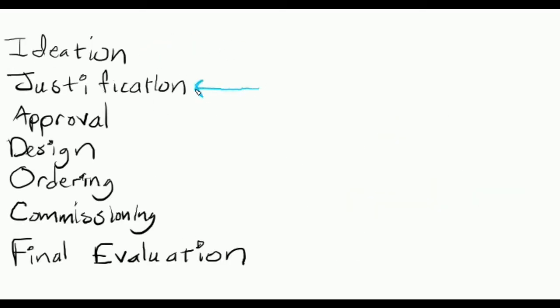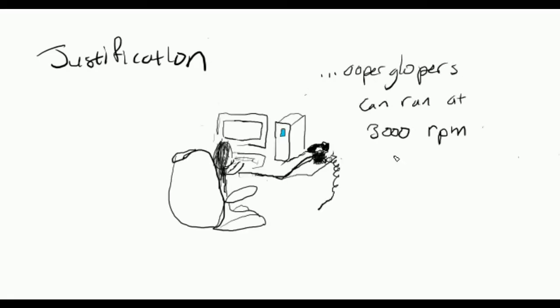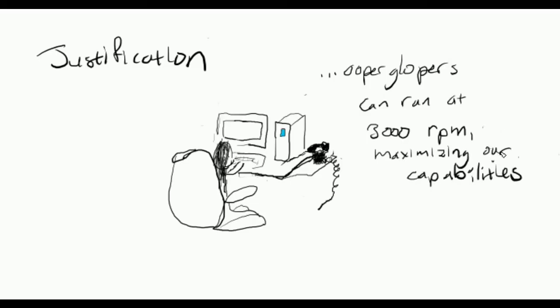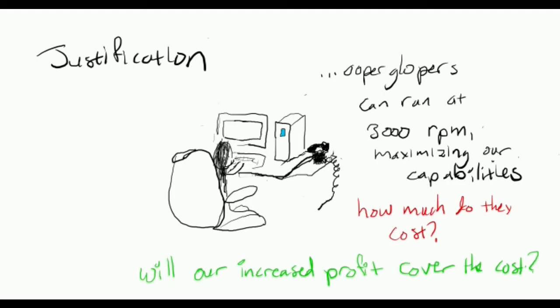Phase two, justification. Once we've collected data on the current state, I'll research into how the change would impact the current state. Will the cost decrease? Will it remove working hazards and improve our safety? Will it make us more efficient? How much more efficient? Does that improvement justify the cost and time to design, purchase, and build this new thing?